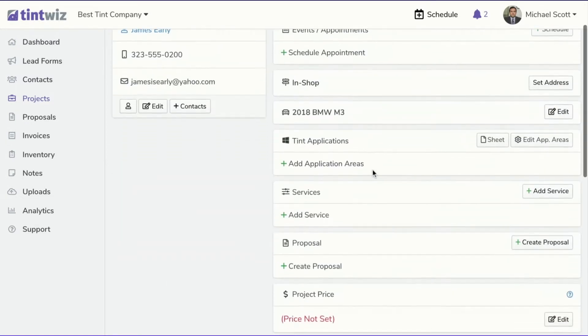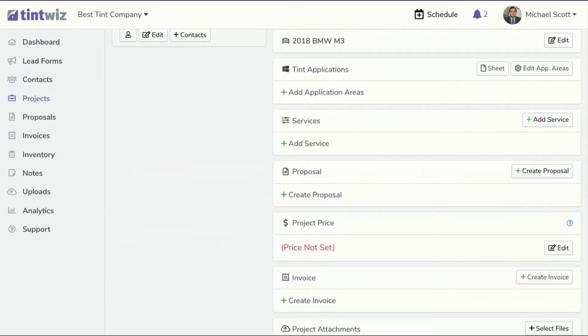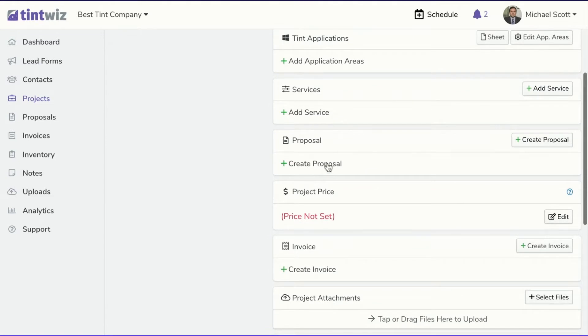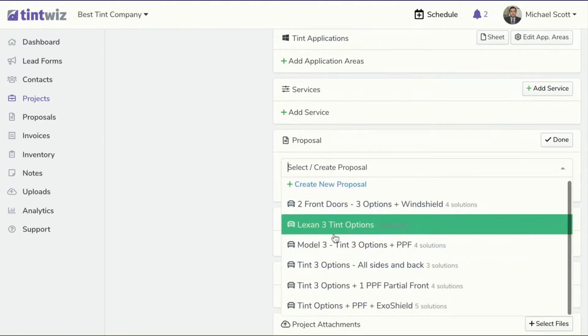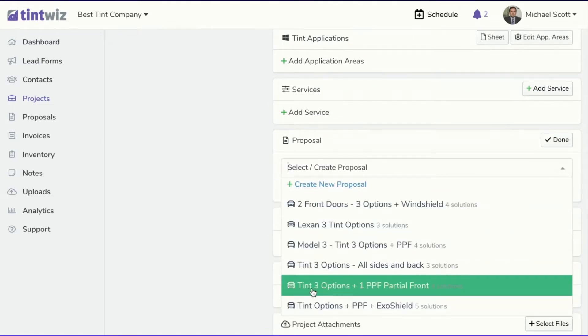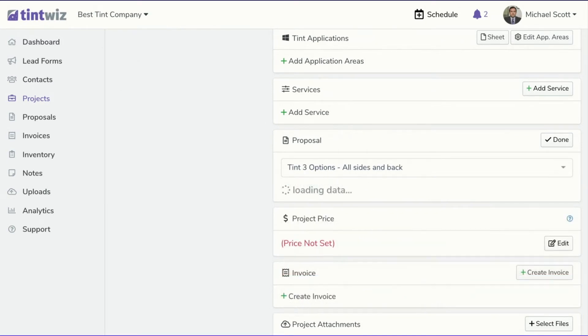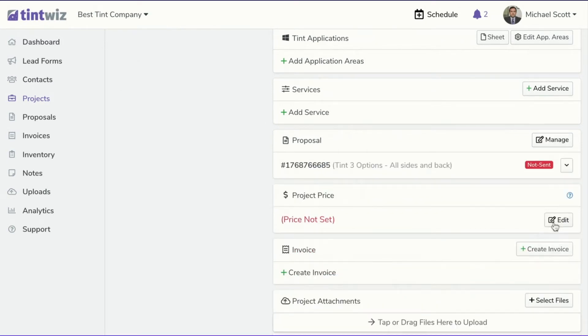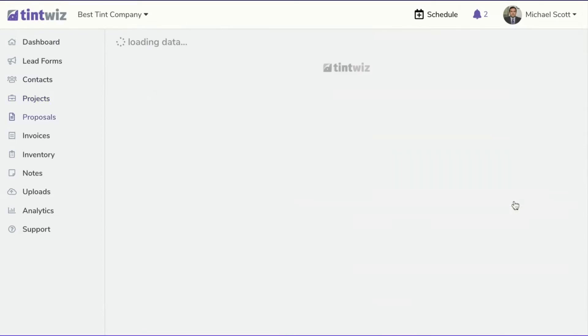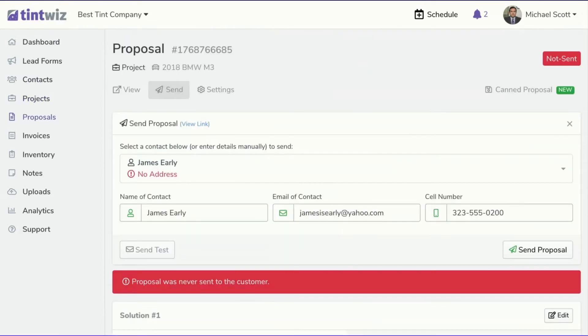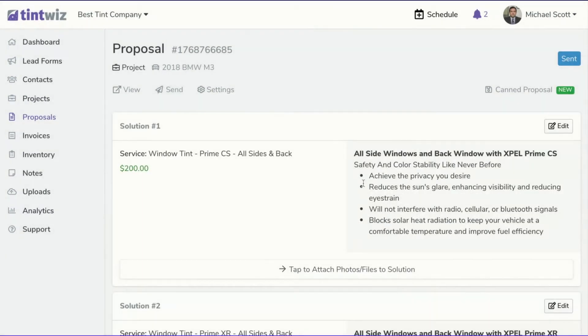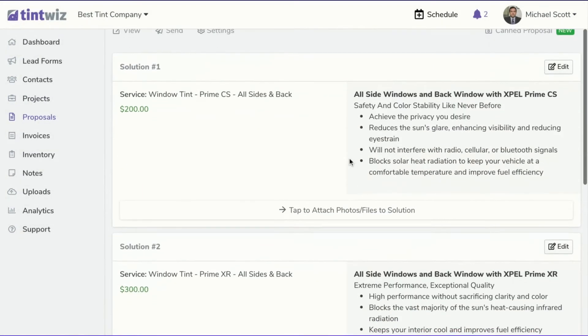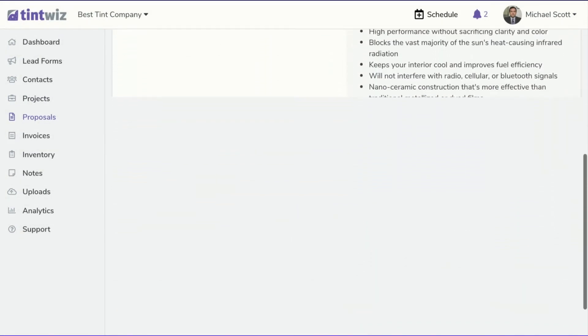And now to send that same proposal with the good, better, best, we can just come in to create proposal. And we'll come down here to tint three options, all sides in the back, which is the one we just saved. And then I can come in here and hit send. And now we can send that proposal to the customer with those three options that are already saved.